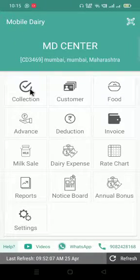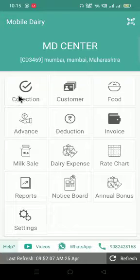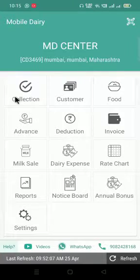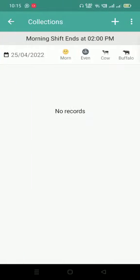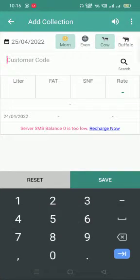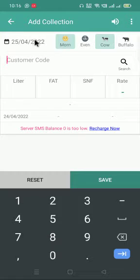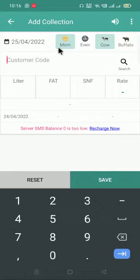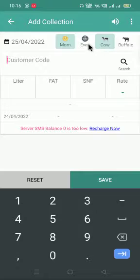How to add collection: Press on the Collection key. There is a plus option on the right-hand side. You can see here the date, it's a morning shift, cow. You can even change it to evening and buffalo if you want. I'll add morning cow first.